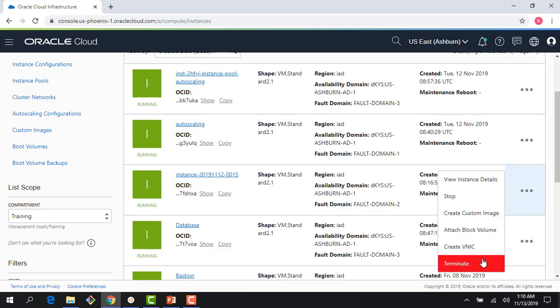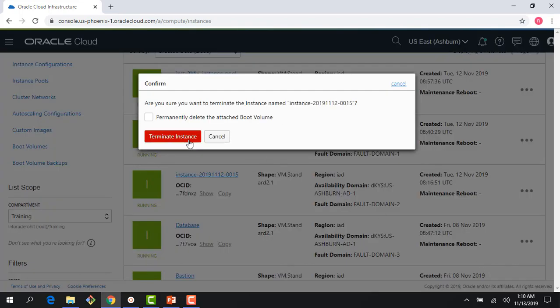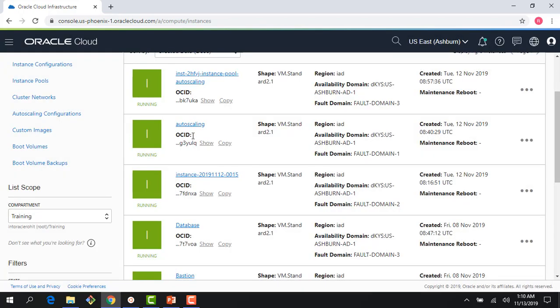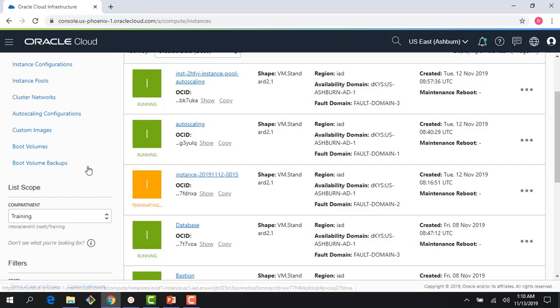So if I come here, I can see terminate and it says permanently delete the attached boot volume. I don't want to do that, so let me just terminate this instance and keep the boot volume. And I want to show you a couple of things we could do with that.